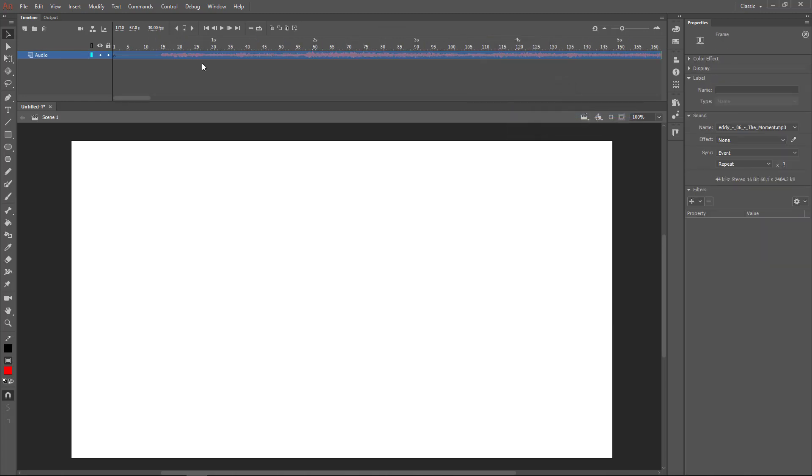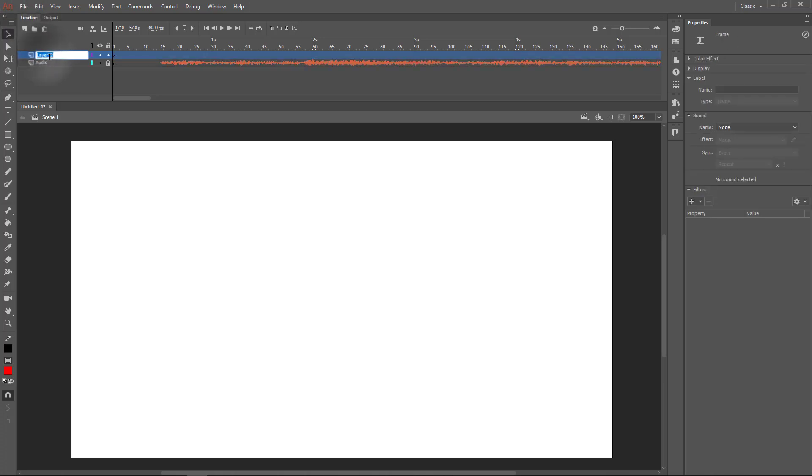Name my layer audio. I'll lock my layer and create a new drawing layer.